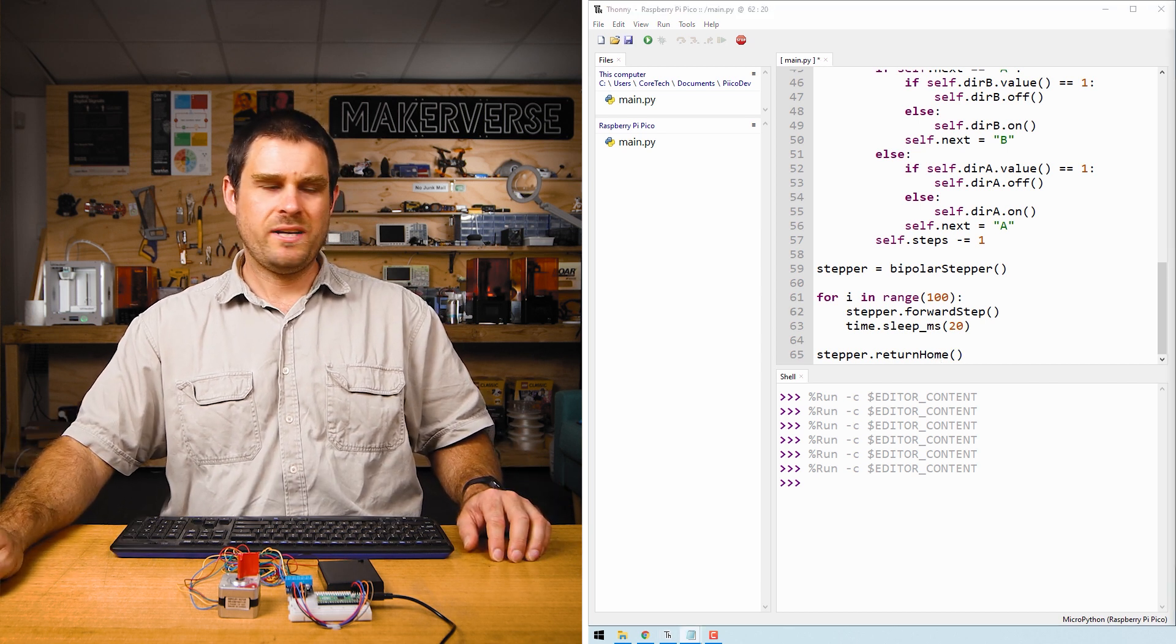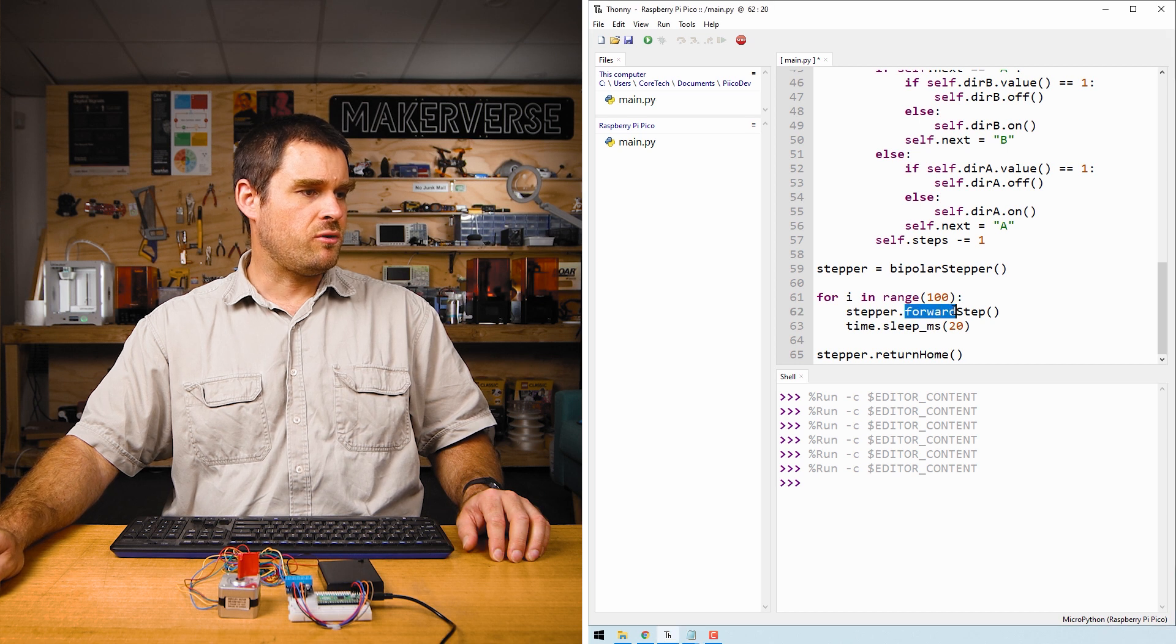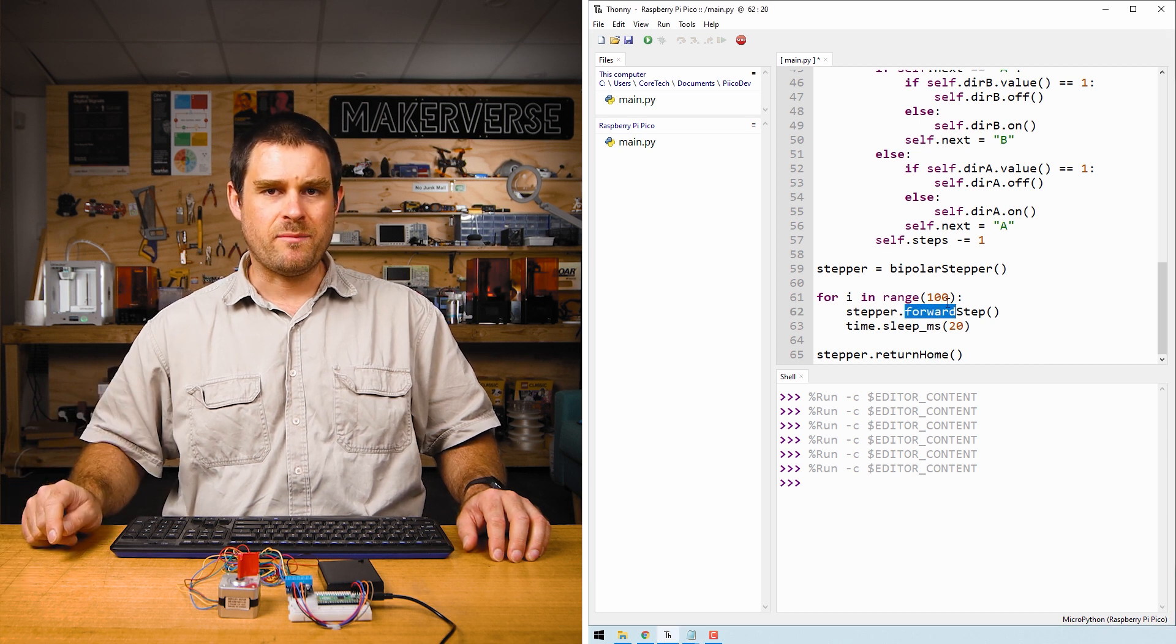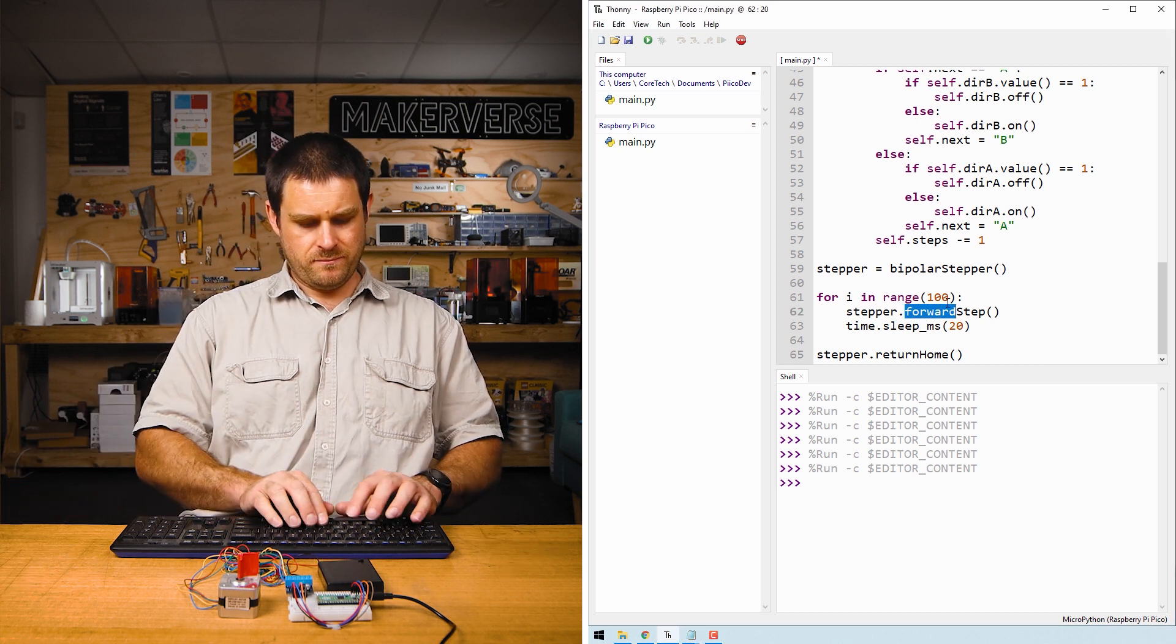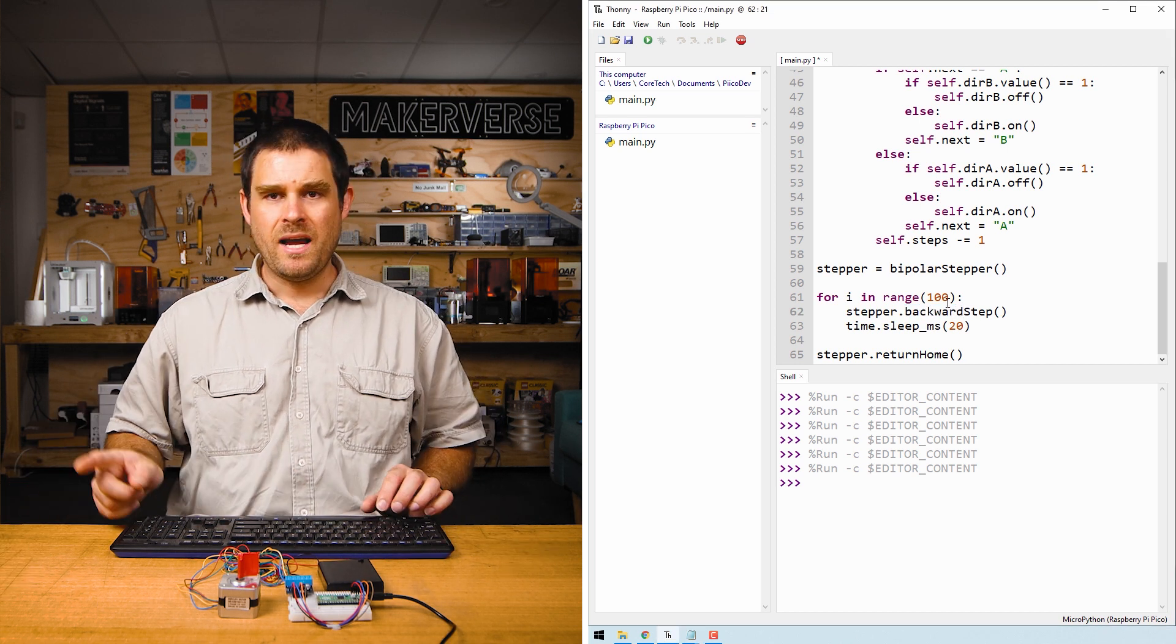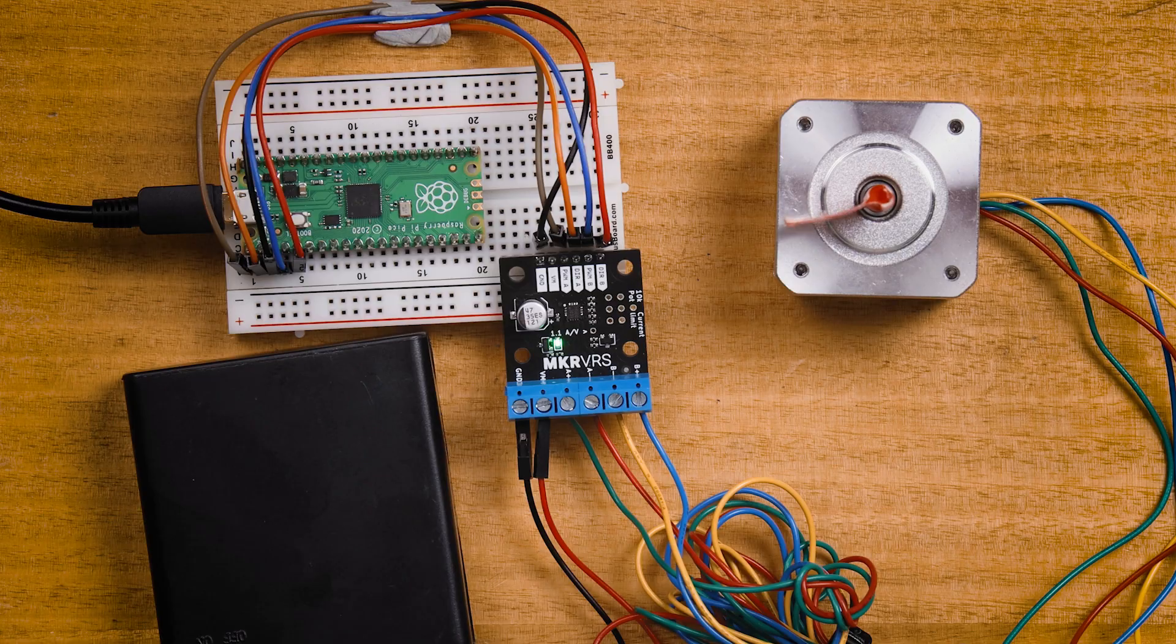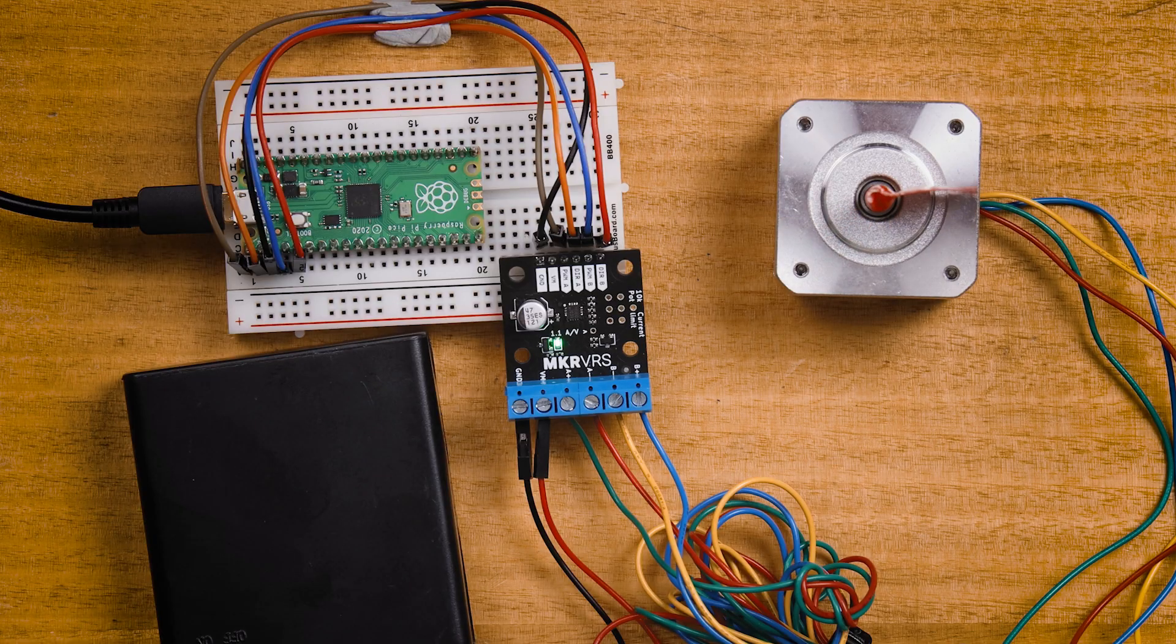For a quick remix of this code, let's change the forward step function call to a backward step function call. And then running the code again, you'll see the stepper motor spins in the opposite direction before going back to where it started.